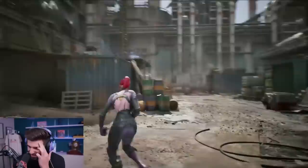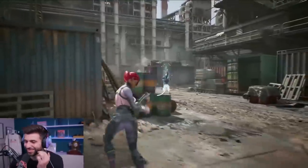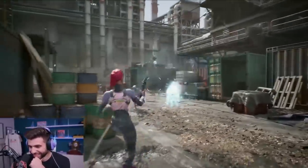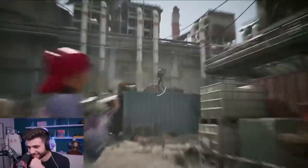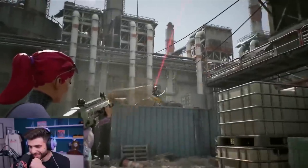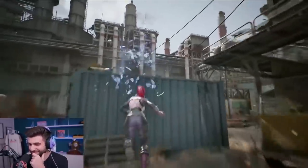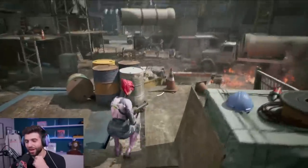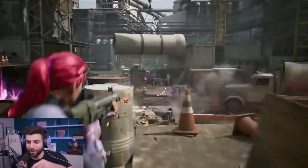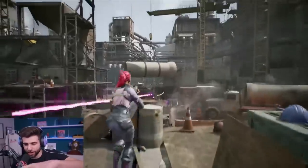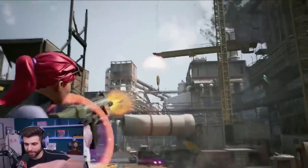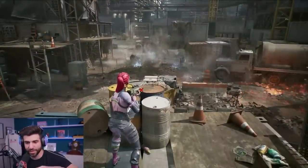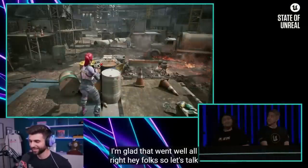Did they have the aim assist turned off, bro? What's going on? They should have got Nick Mercs on the sticks for this. Y'all see what I'm talking about? This is a big deal. Now imagine you take the Fortnite character and change it to look like a soldier or something, change the texture, and now it doesn't even look like Fortnite. I'm glad that went well.